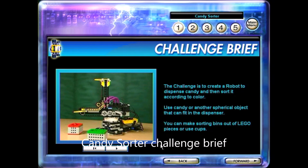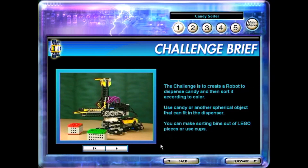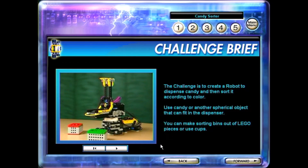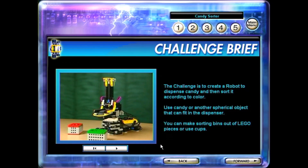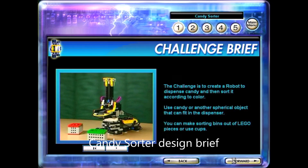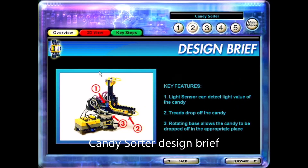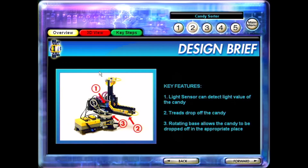The challenge is to create a robot to dispense candy and then sort it according to color. Use candy or another spherical object that can fit in the dispenser. You can make sorting bins out of LEGO pieces or use cups. The Pro Challenge design briefs consist of three sections: an overview, a 3D view, and key steps. Make sure you explore each section.